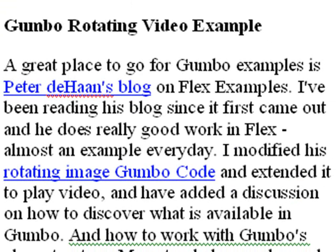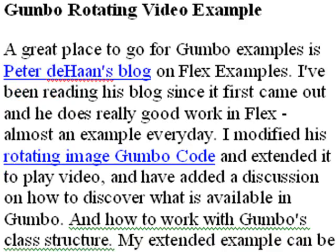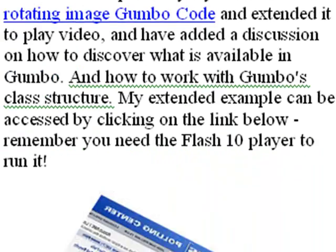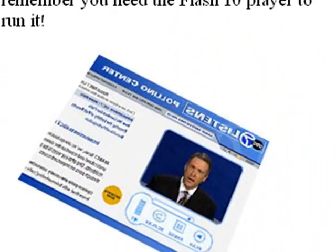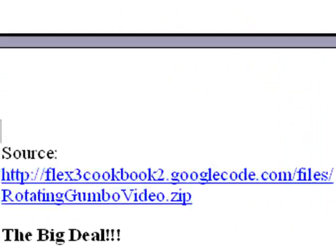Before I get started, I want to point you to a great blog. Peter DeHaan has a great Flex Examples blog that I've actually been watching for a number of years, and he is doing a number of examples with Gumbo. Go to that blog and visit it and check out some of his examples. He does an example of a rotating image, and I actually extend it to put a video in its place and add the play, stop, and pause buttons. I'm going to show you how to do that right now.